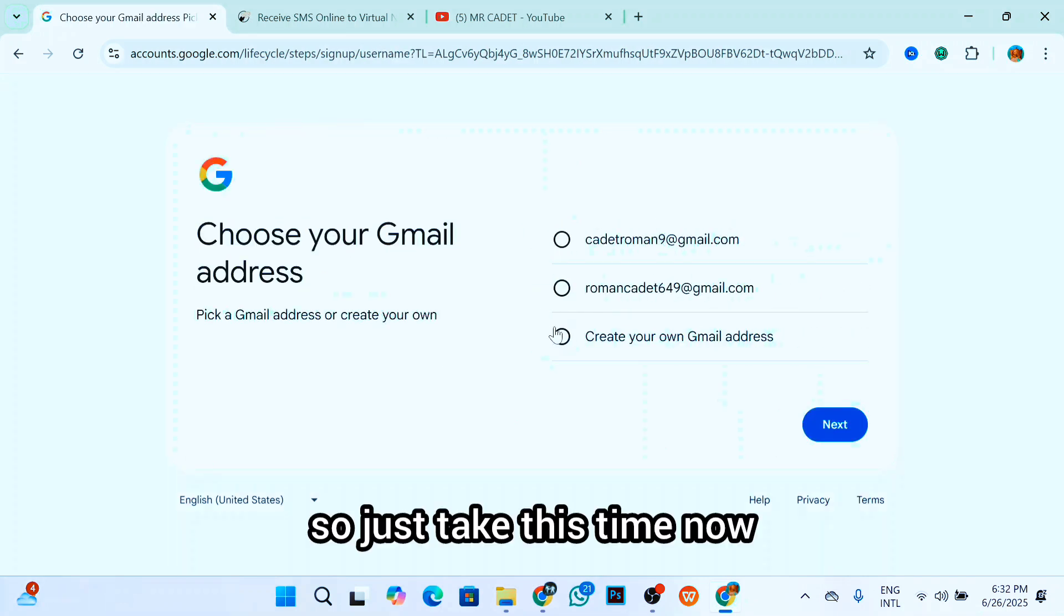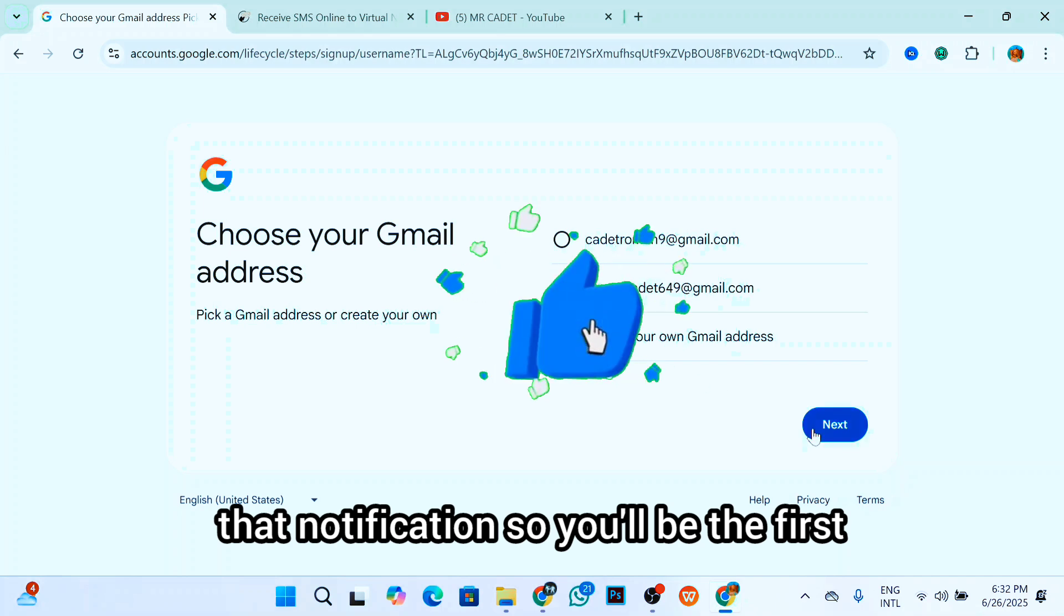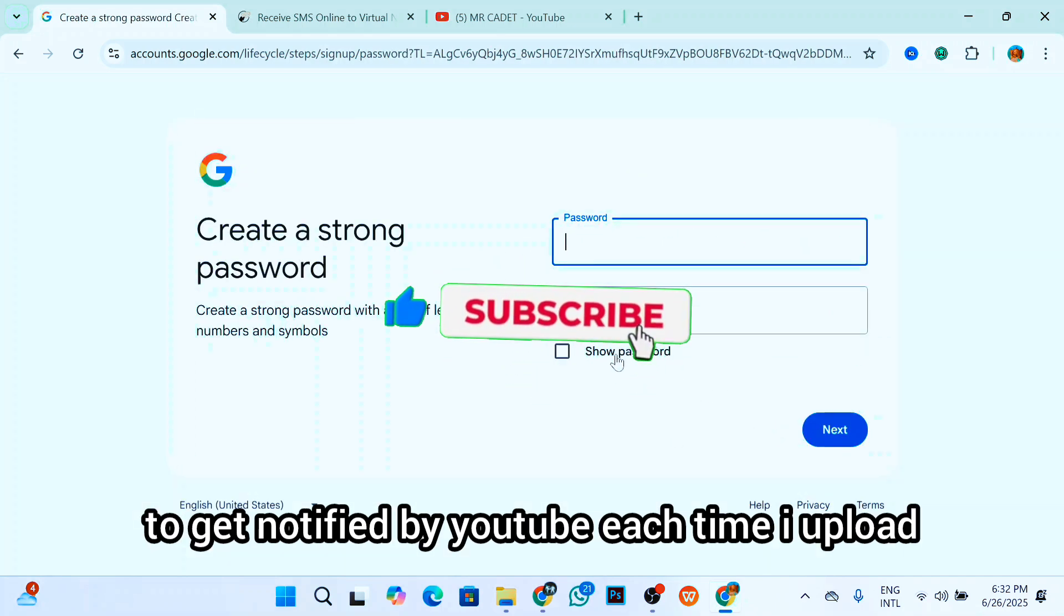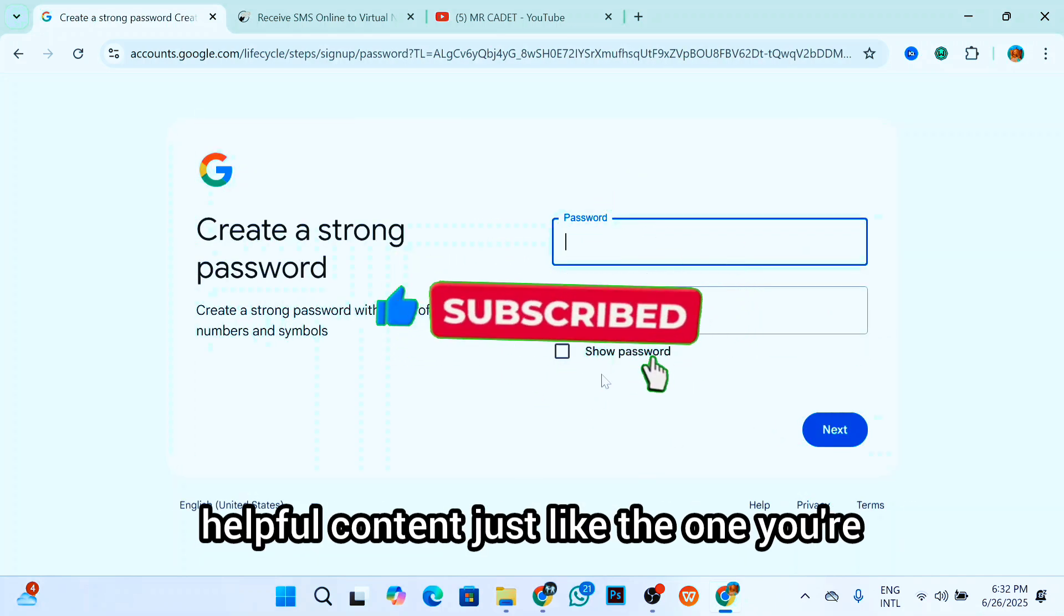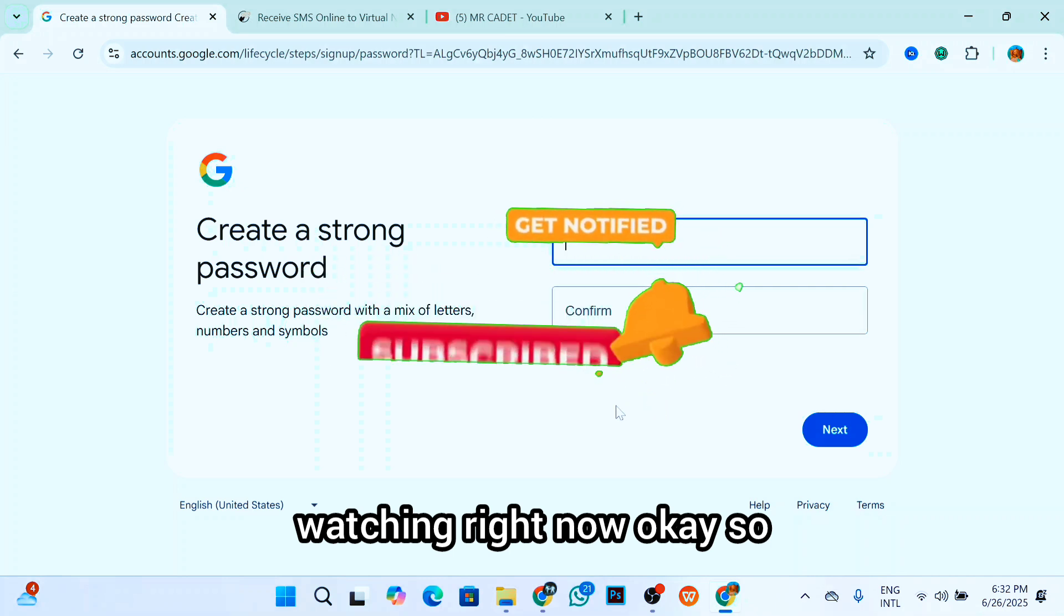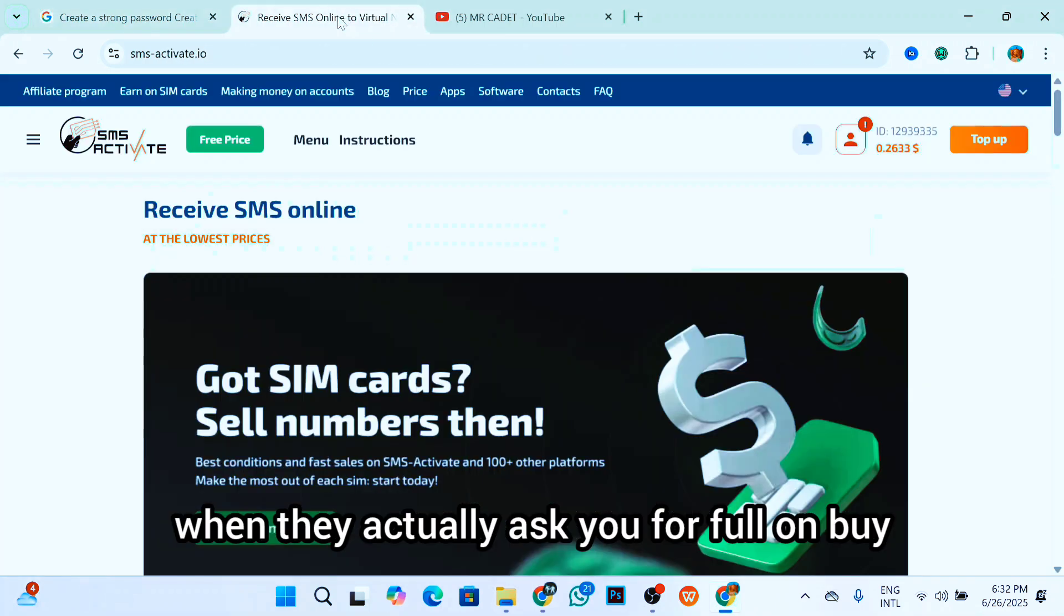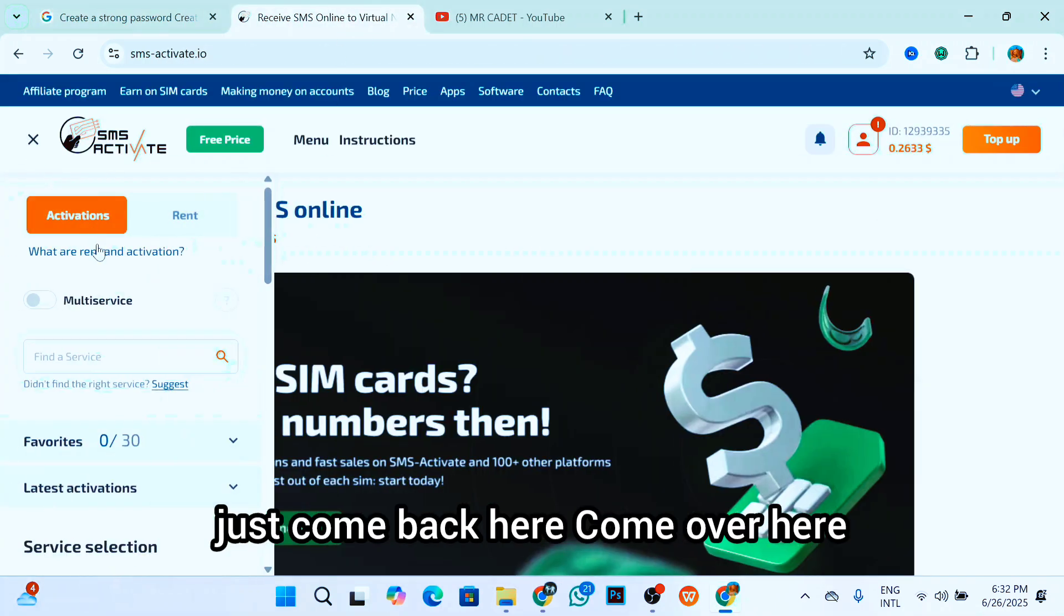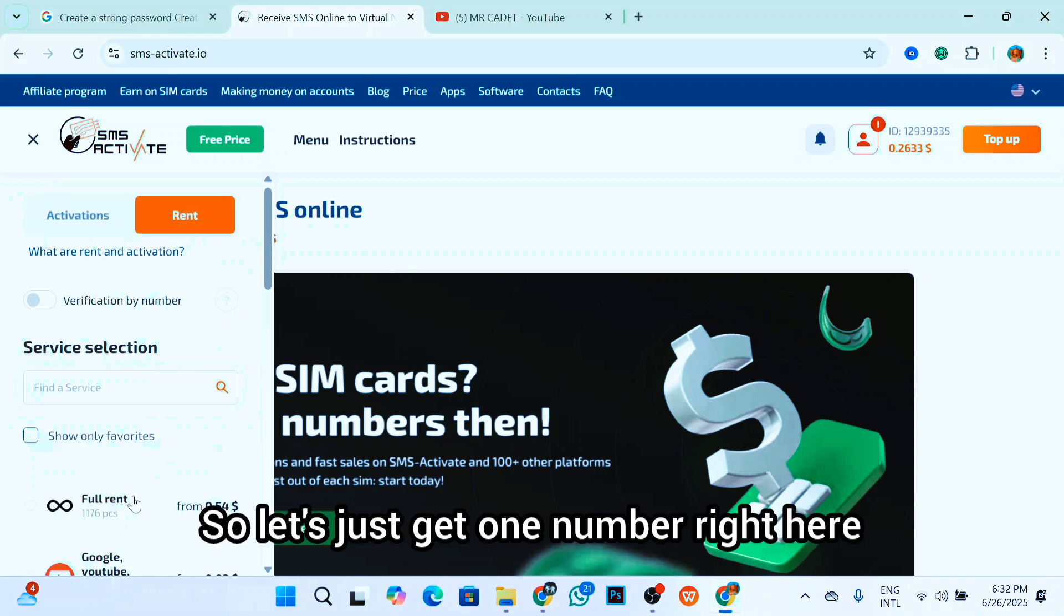Let's take this time now and turn on that notification so you'll be the first to get notified by YouTube each time I drop helpful content just like what you're watching right now. So when they ask you for phone number, just come back here, come over here and click on rent. Let's just get one number right here.